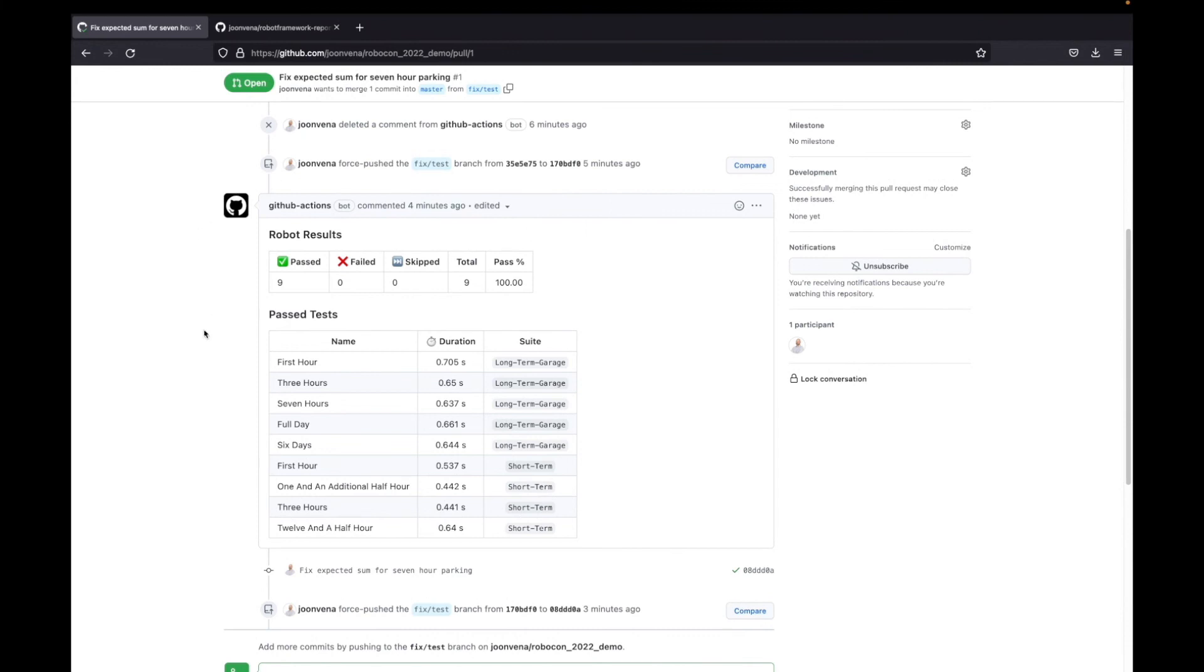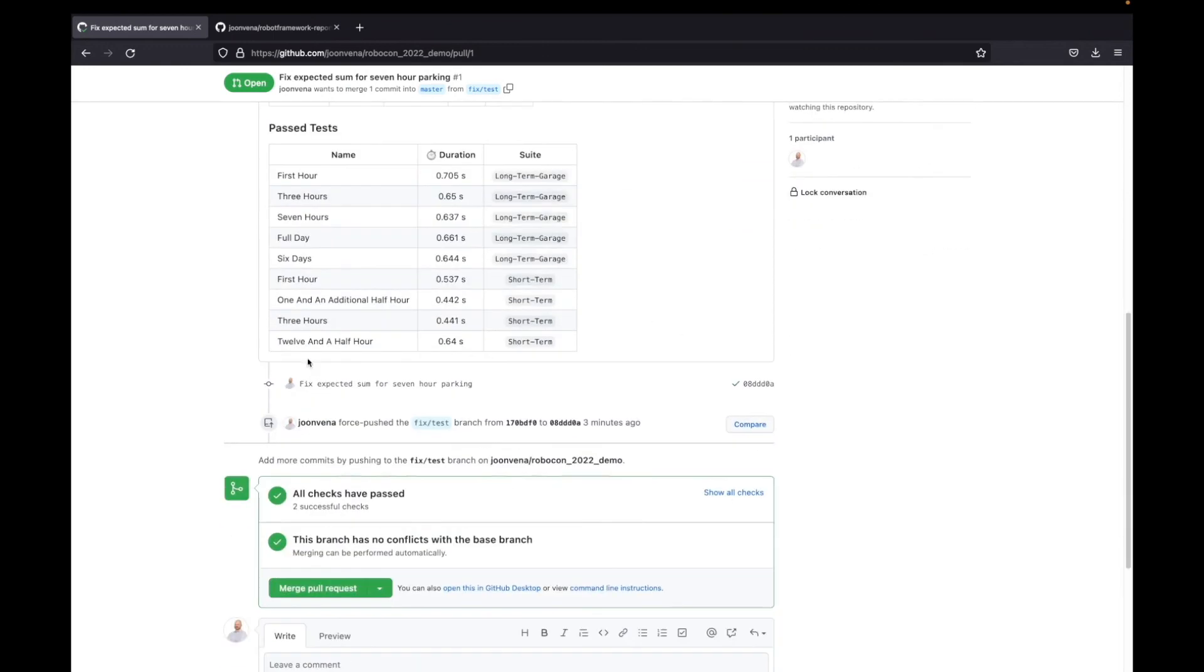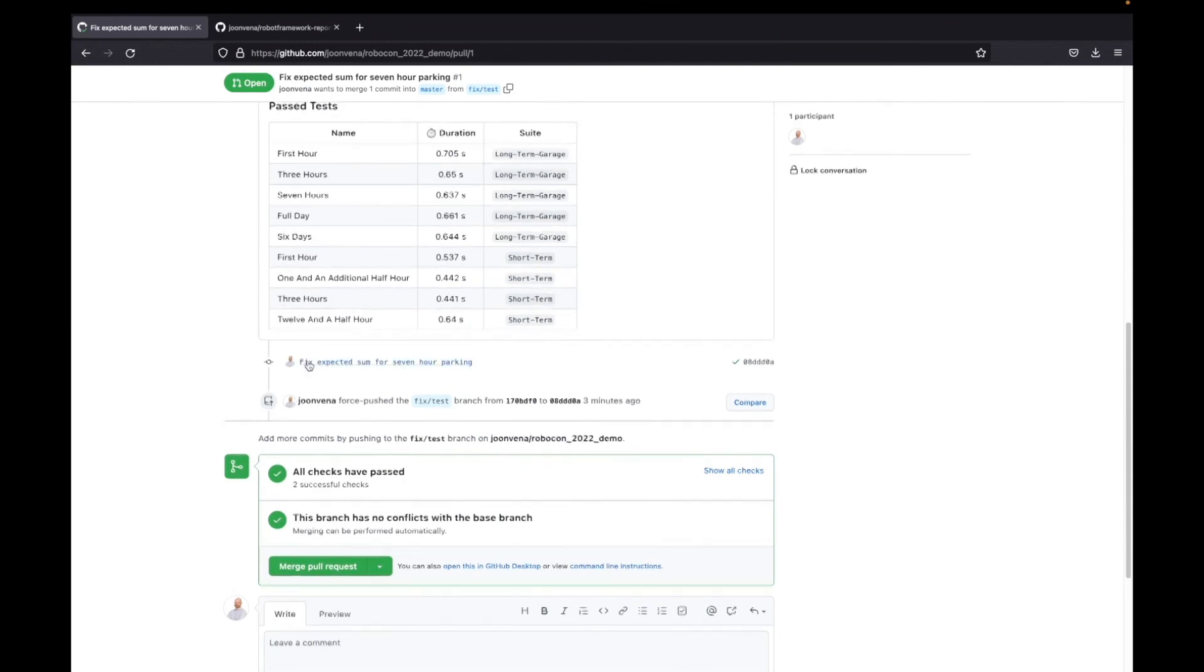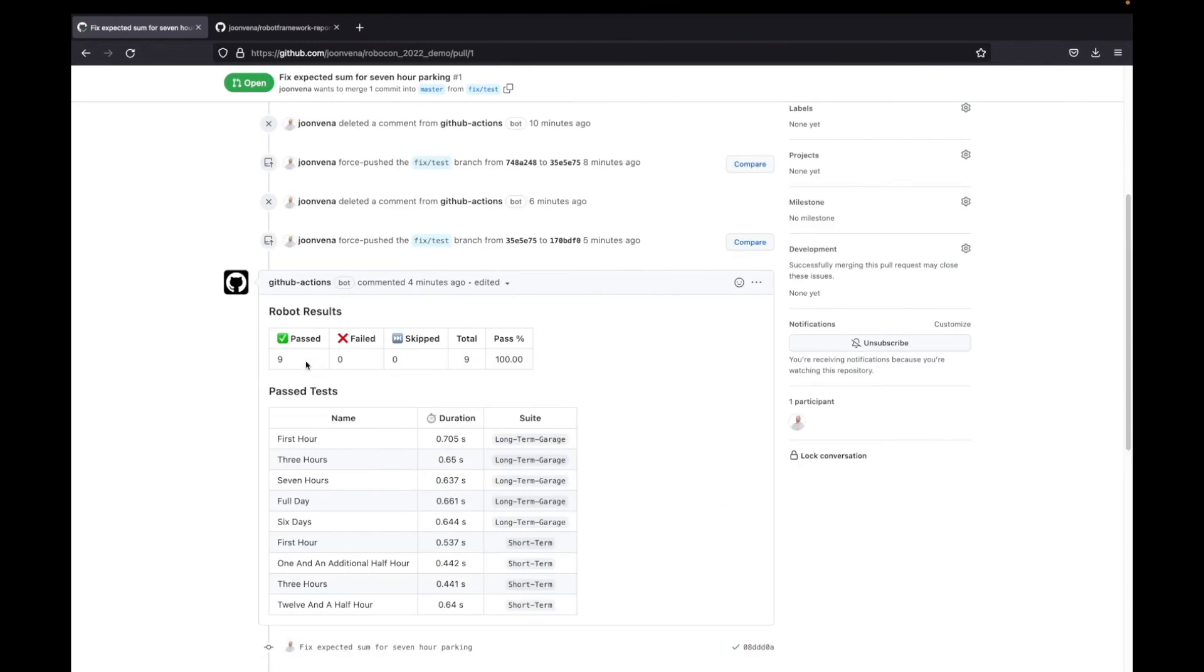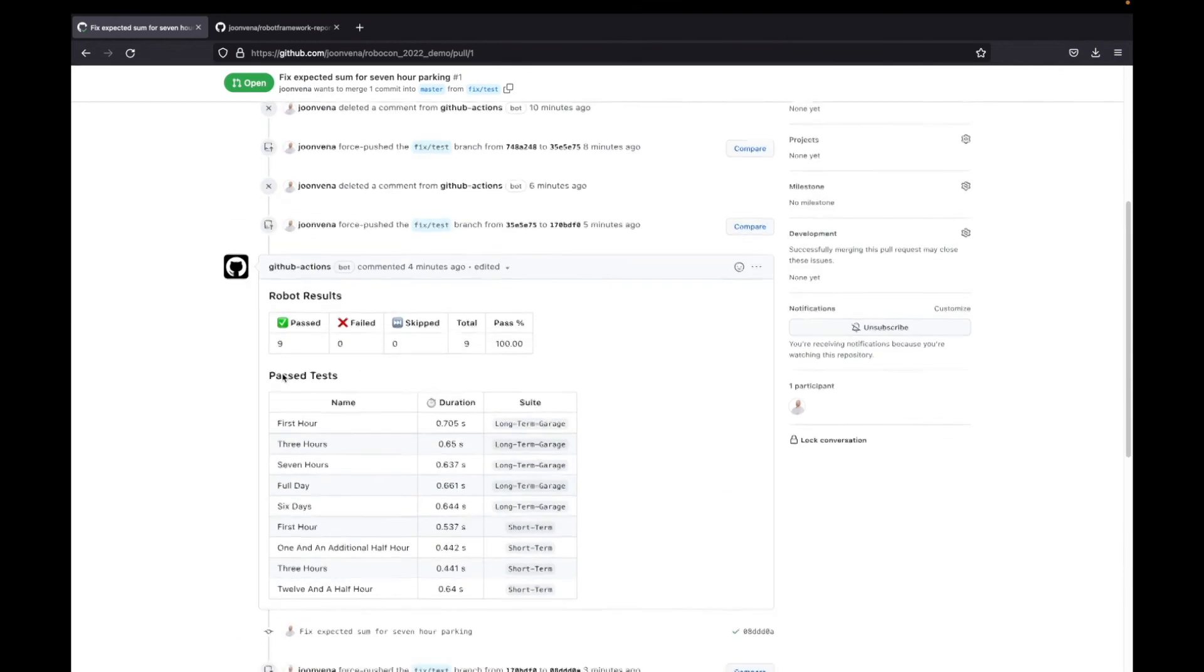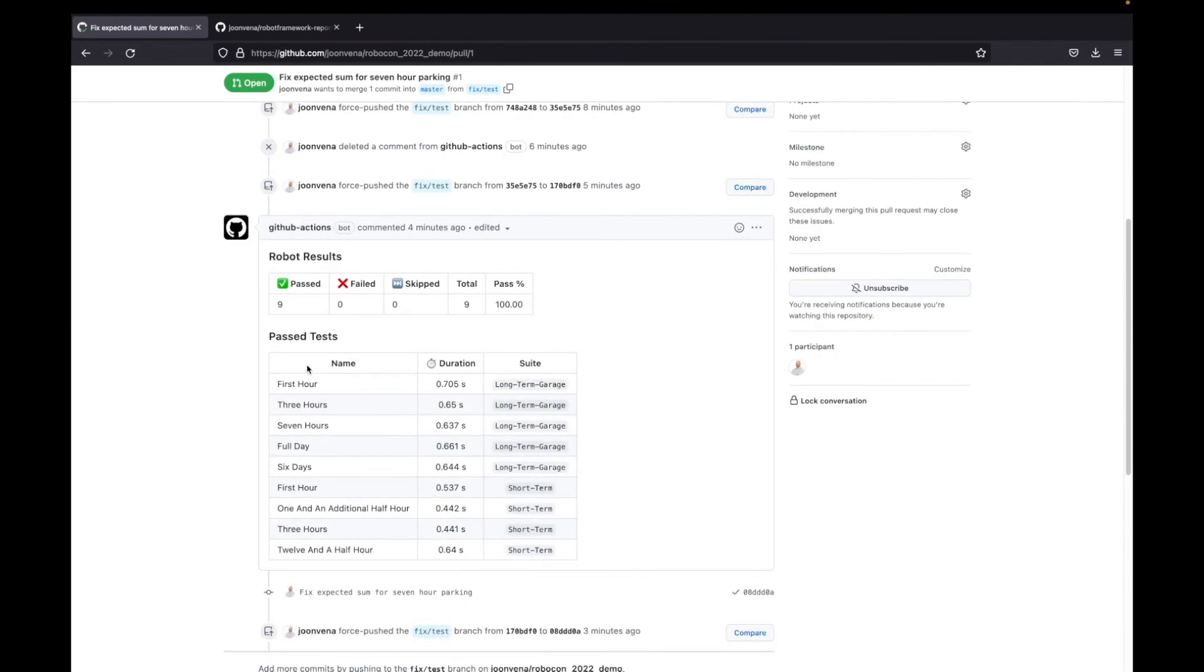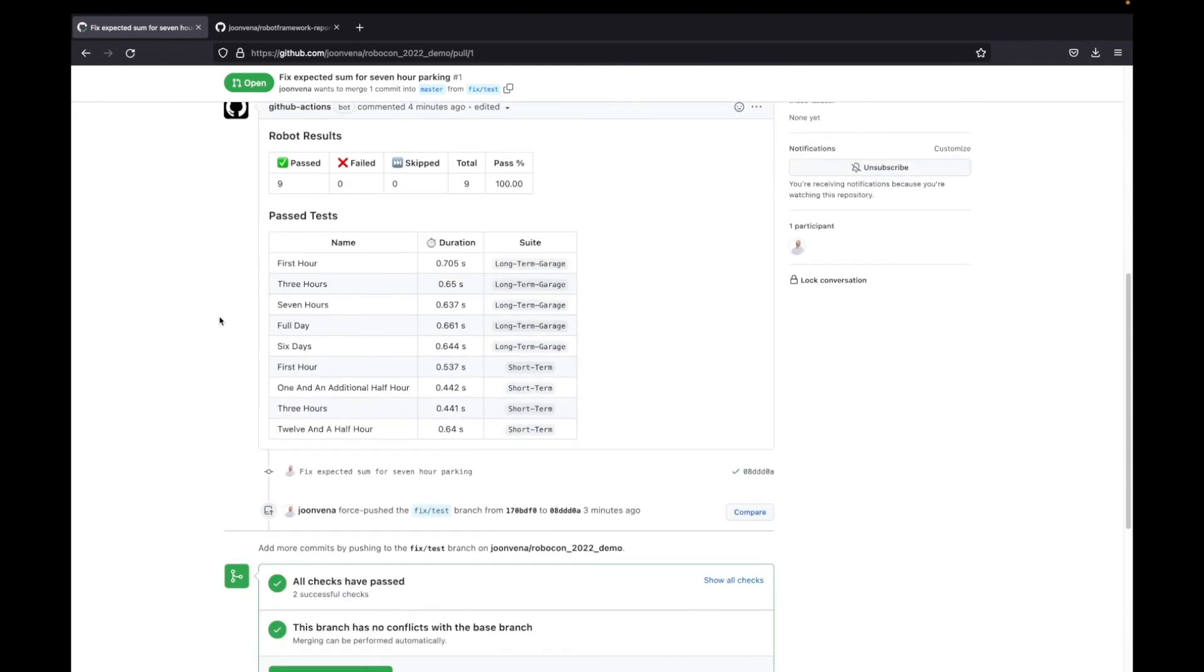Right away after the report action finished, now everything is passing and everything is good. There it is, short demo of how the tool works.